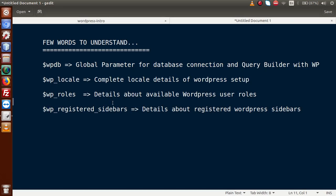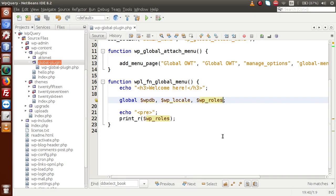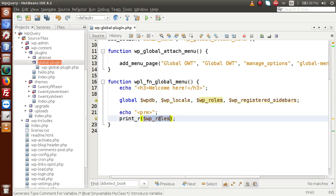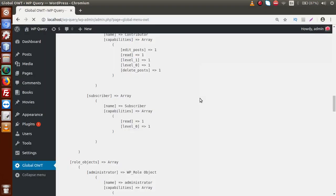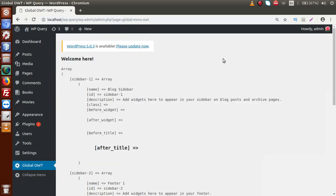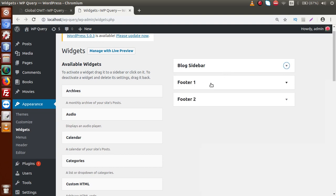Going to slides, the next global parameter is WP Registered Sidebars, which gives details about available registered sidebars. Going to the editor and declaring this variable inside print_r, saving and reloading the page in the administrator panel — before reading the list, if we go to the Appearance tab and the Widgets section, we can see that inside the sidebar area we have Blog Sidebar, Footer One Sidebar, and Footer Two Sidebar — meaning there are three available registered sidebars.